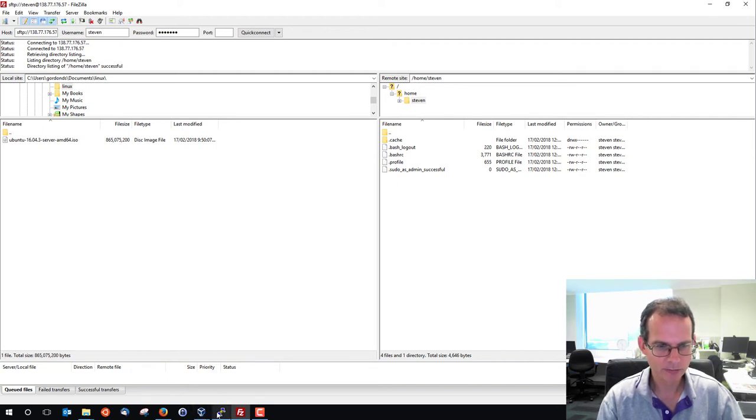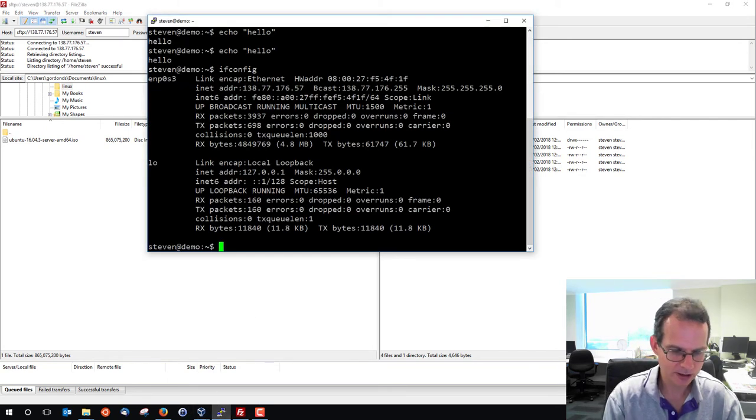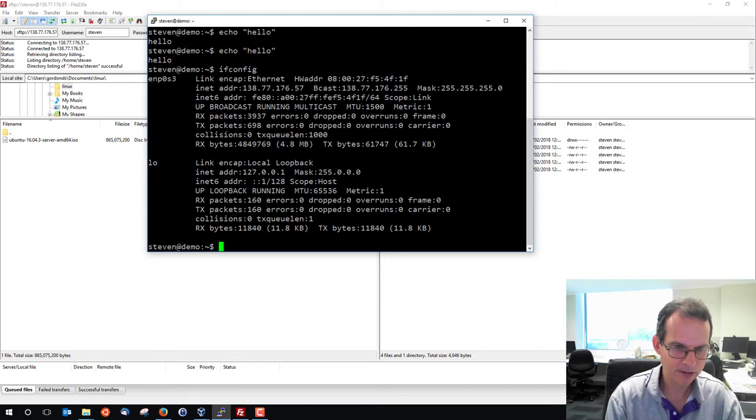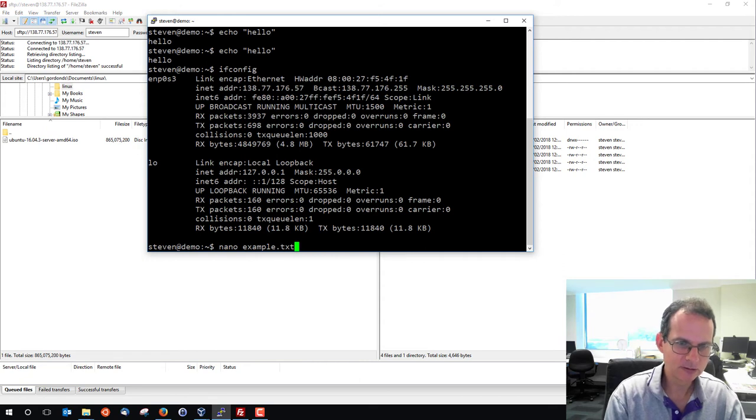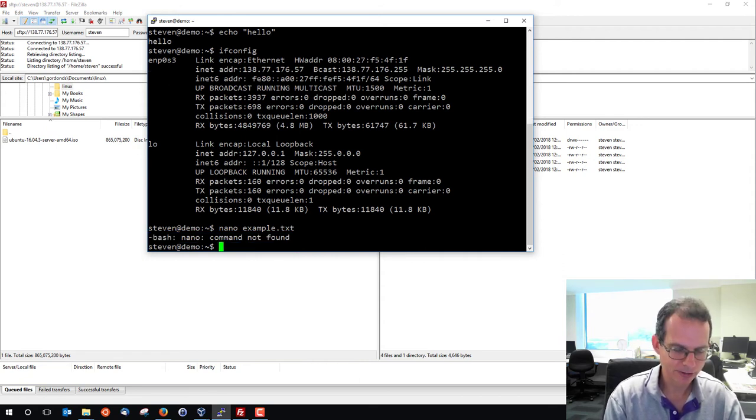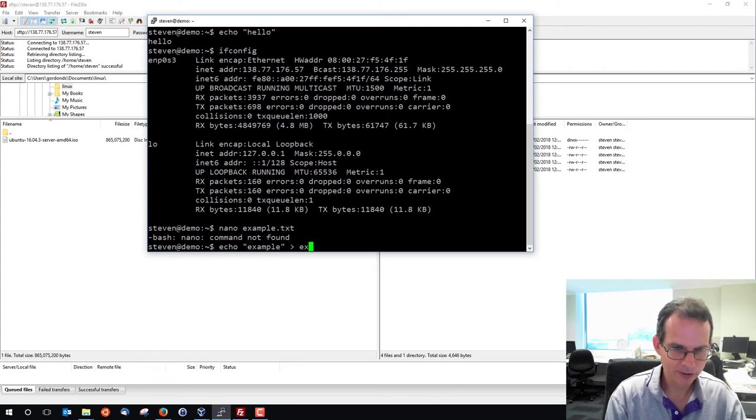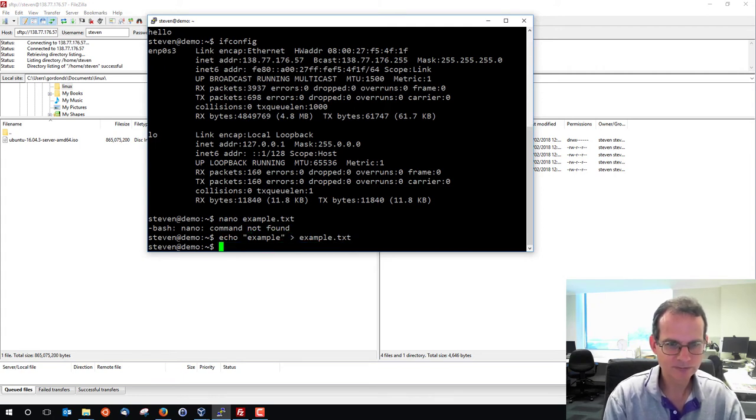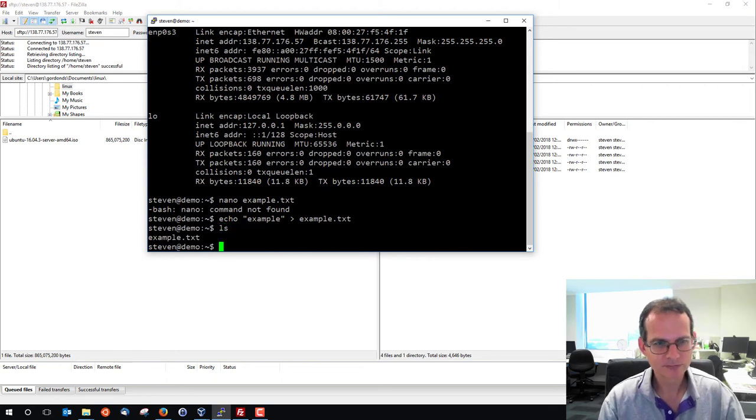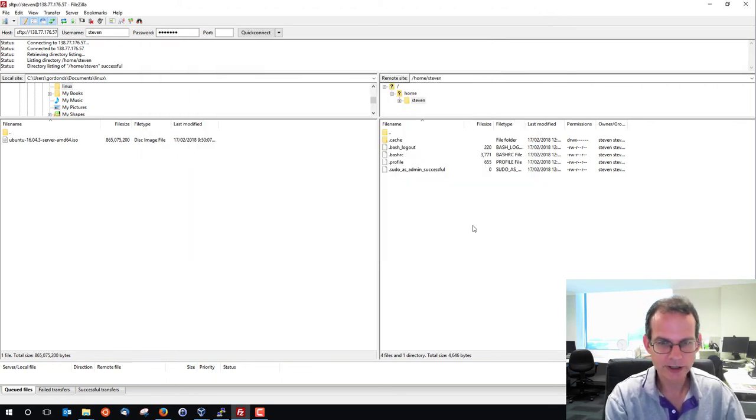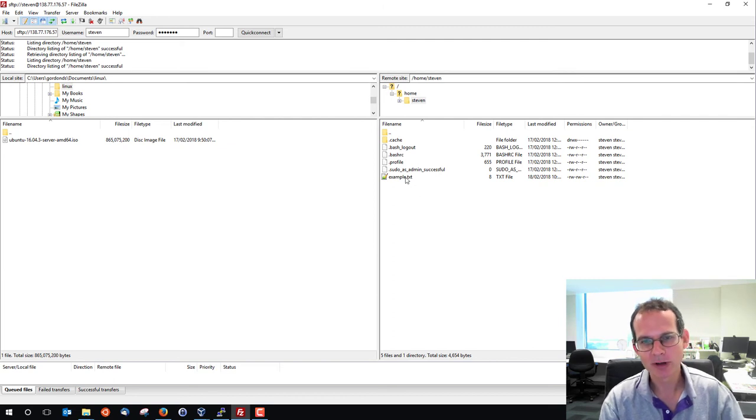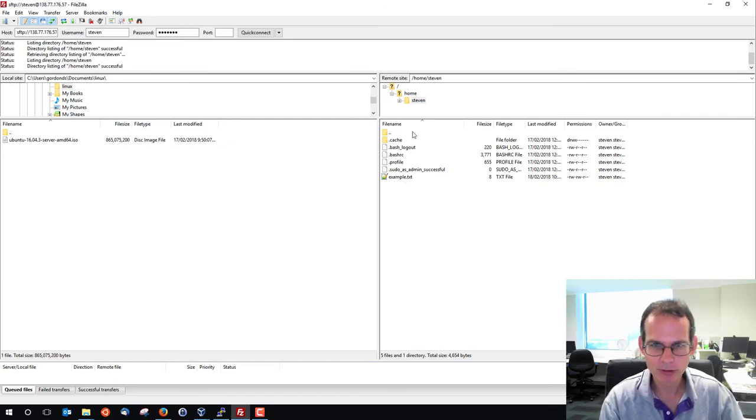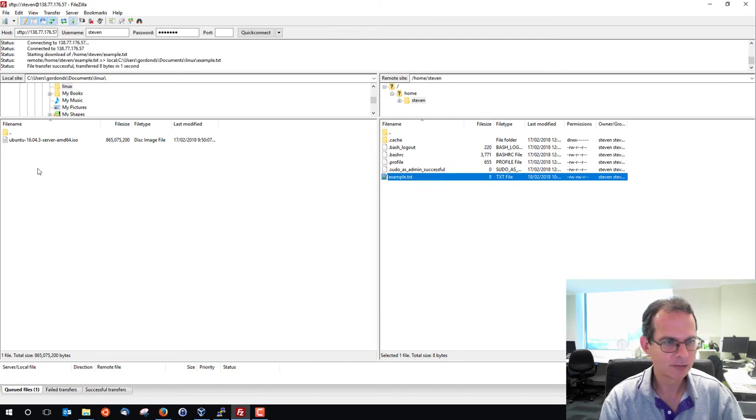But if I go back to my machine and I create a file using nano, for example. We won't use nano, it's not installed yet. We'll simply echo an example into a file. And if we do a refresh here, we see example.txt has shown up on the remote computer. And I can transfer that to my Windows laptop.